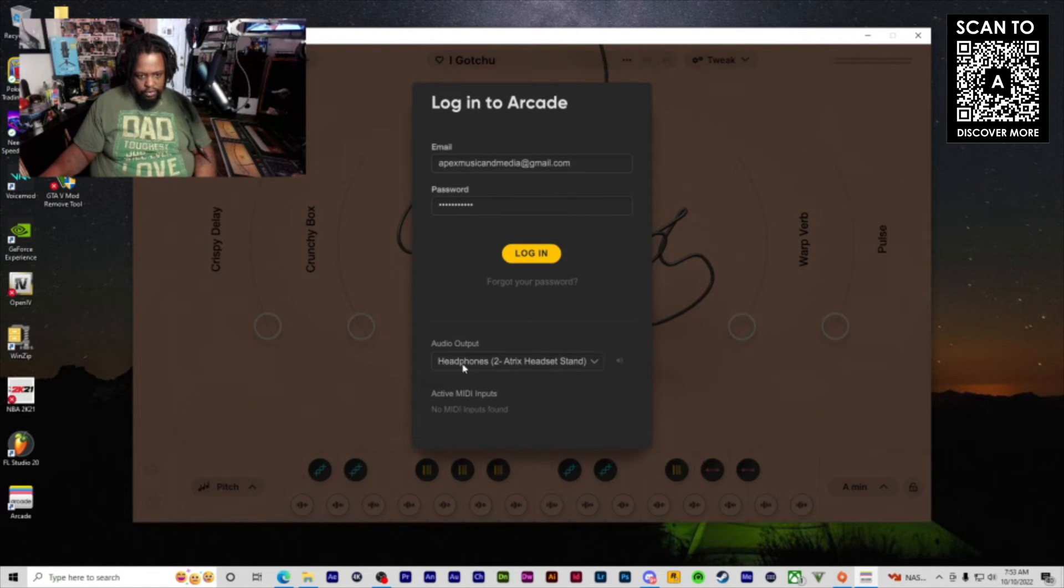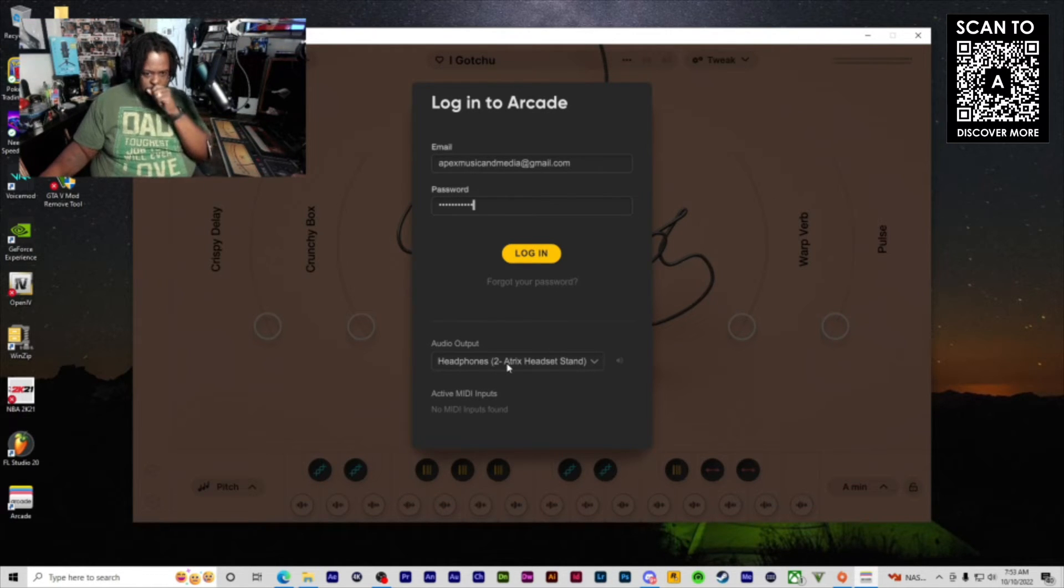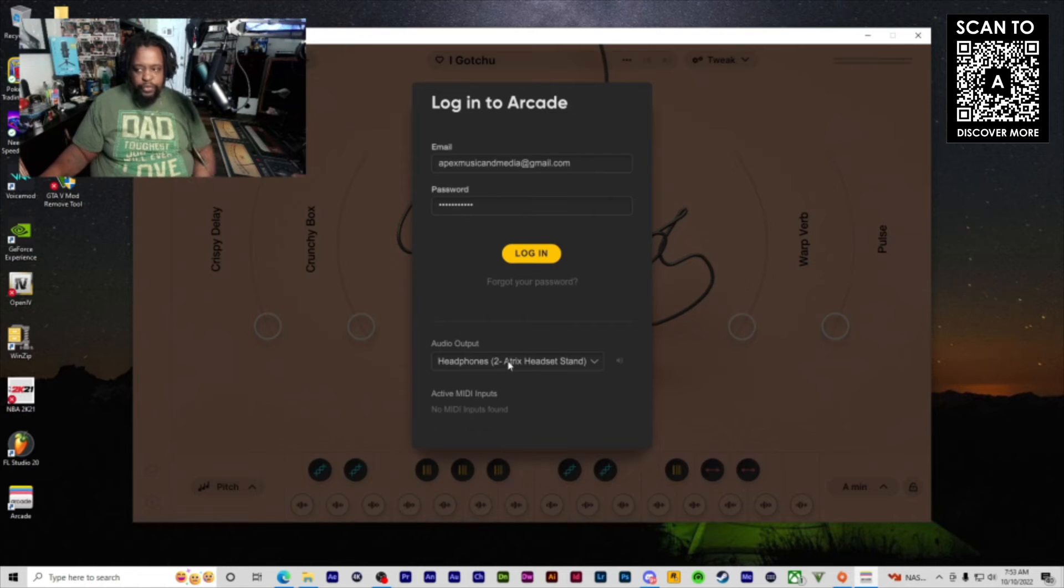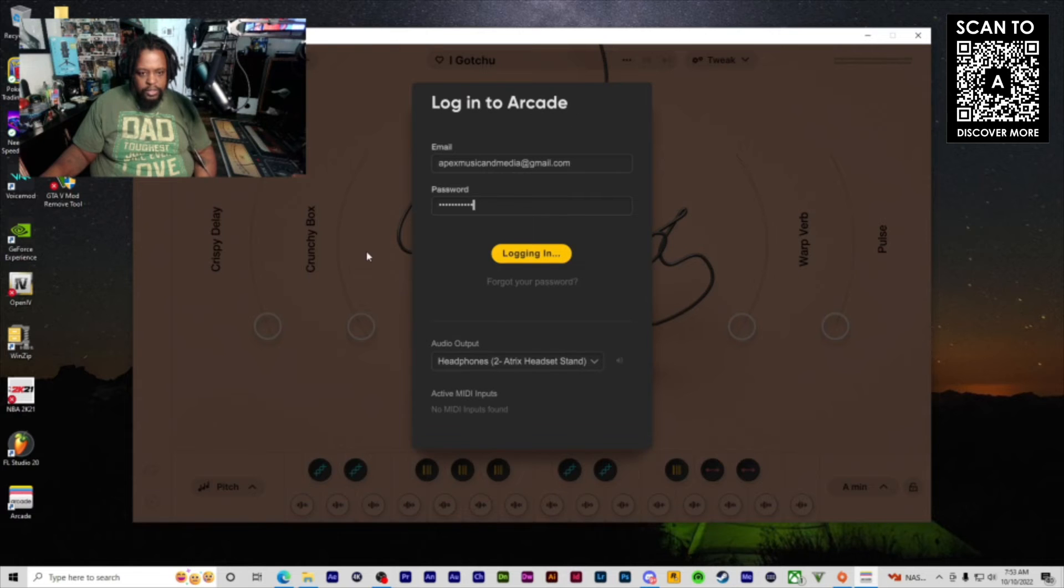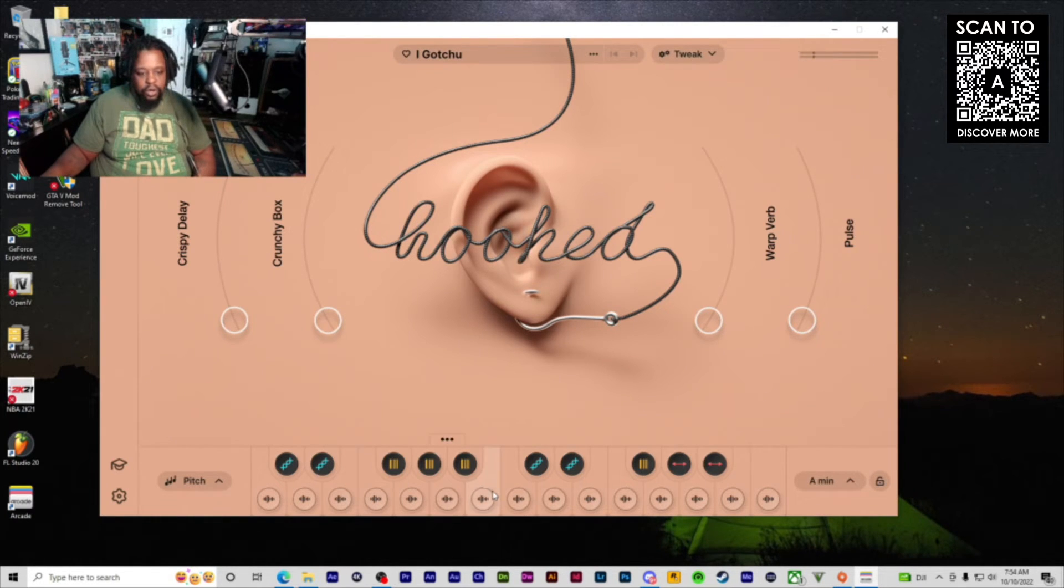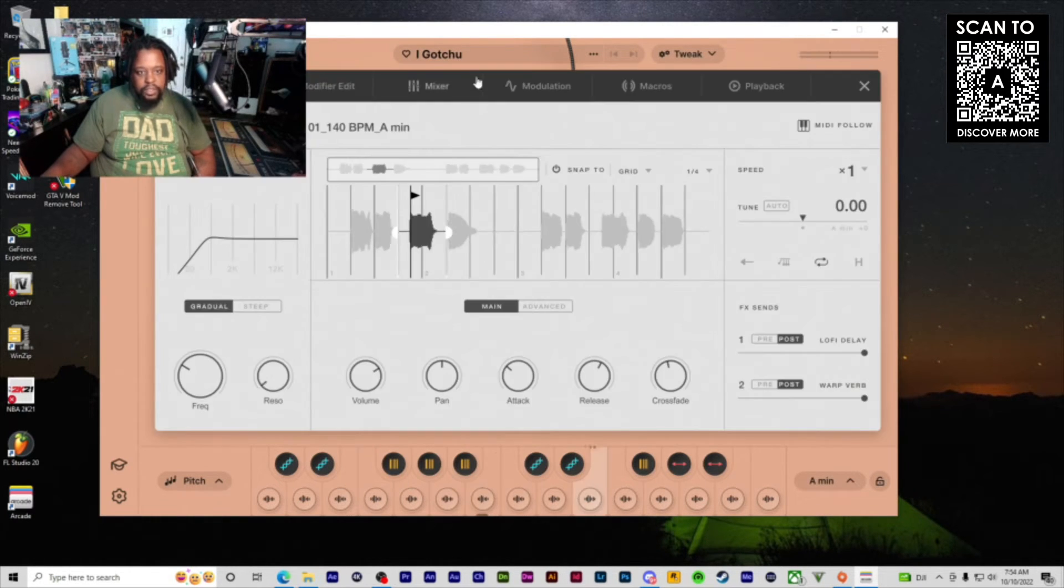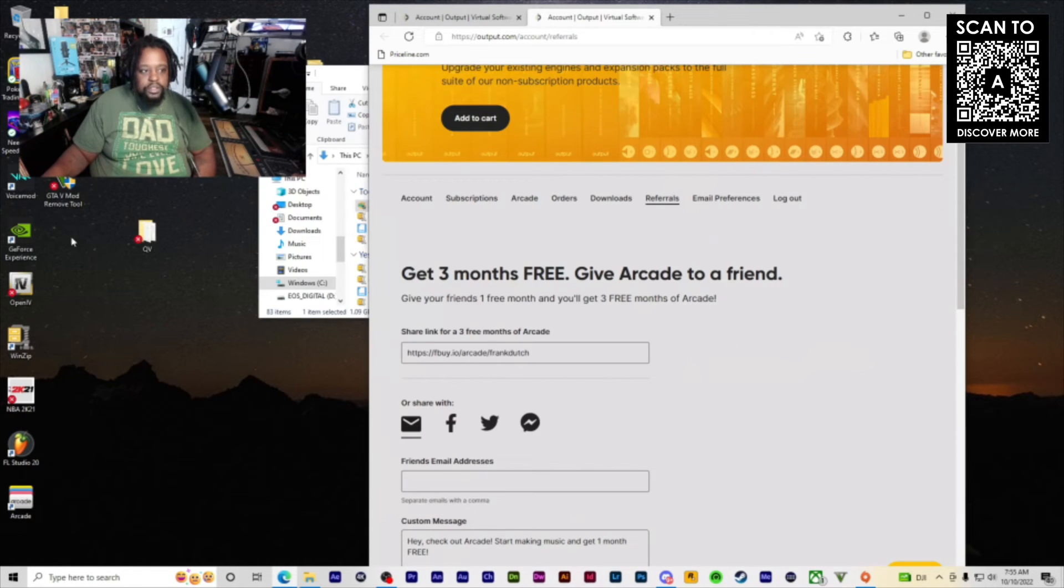Once you log in, you want to click on which audio device you have. It may pop up for you already. Right now we're using this headphone stand as our audio interface. As you can tell, all the sounds are in there. It works. Let's close this.